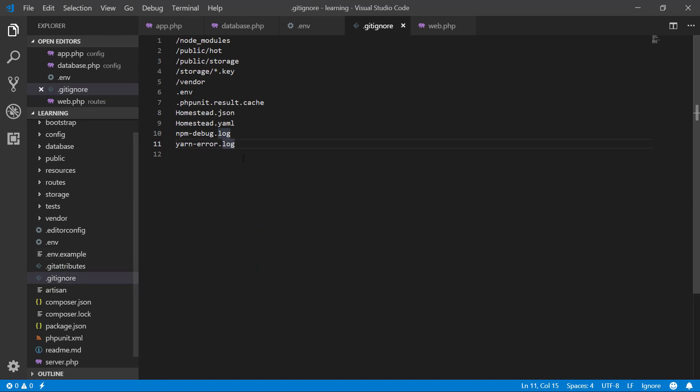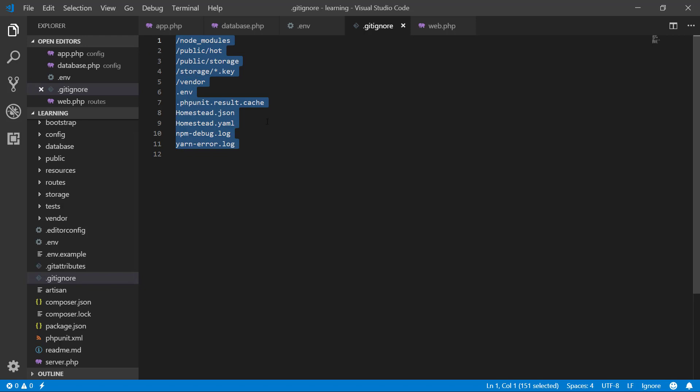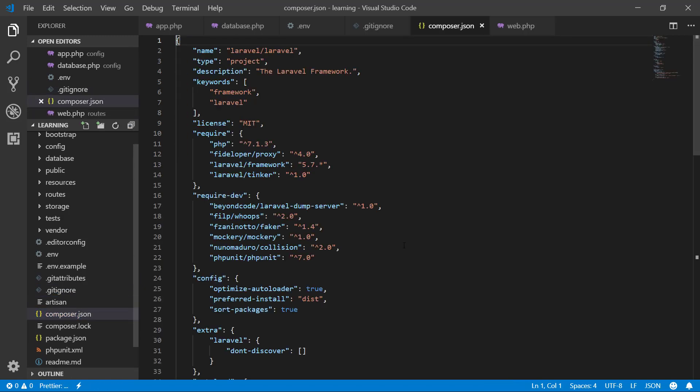Composer.json file. Composer has all the information of those packages which are using in the application. It allows us to declare the libraries our project depends on, and it manages them for us. It helps us install and update various requirements and components for our app.